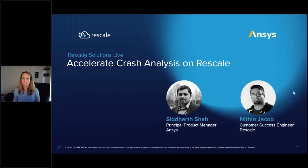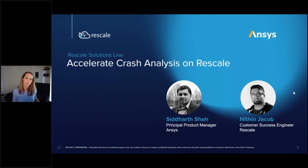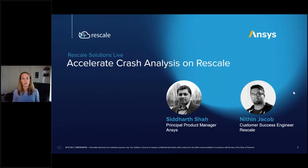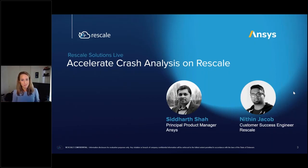We have two presenters lined up for today. First is our guest presenter Siddharth Shah, who is a principal product manager at ANSYS. He is passionate about innovation and simulation that can help people solve tough engineering problems to design better products. He has spent the last 20 years at ANSYS in various roles including technical support, pre-sales, and product management, and most recently he's working to expand the footprint of LS-DYNA in the CAE space since the recent acquisition of LSTC.